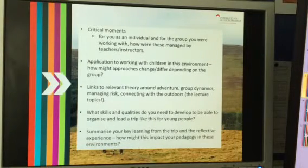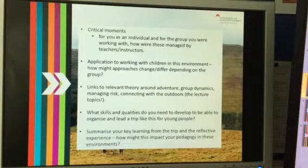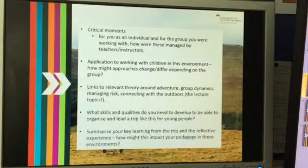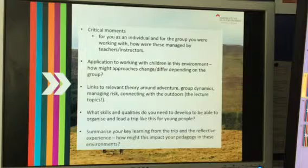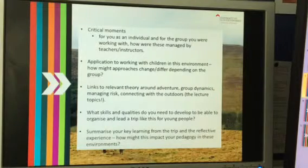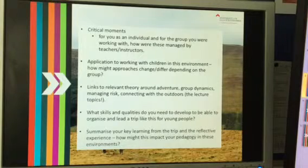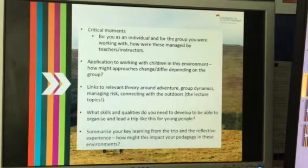Reflecting on your own development — what skills or qualities have you got already, and what might you need to develop if you were going to organize and lead a trip like this? Some of you will be teachers in two or three years and might get the responsibility of organizing something like this, so think about what you've already got that's going to help you, and what you need to develop in terms of skills and qualities.